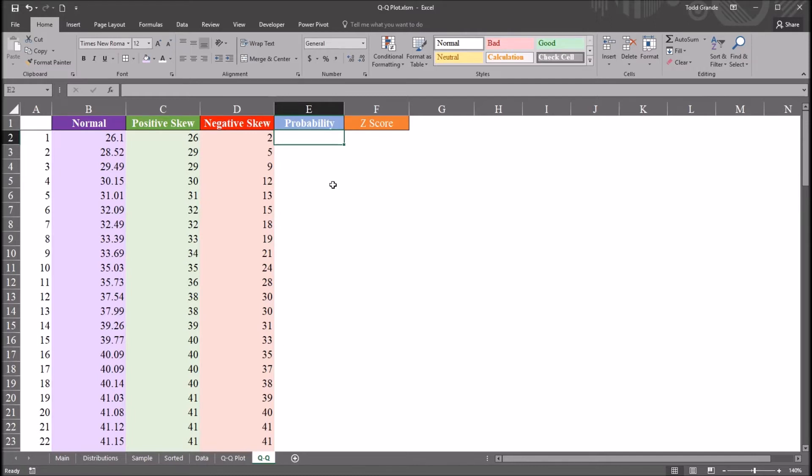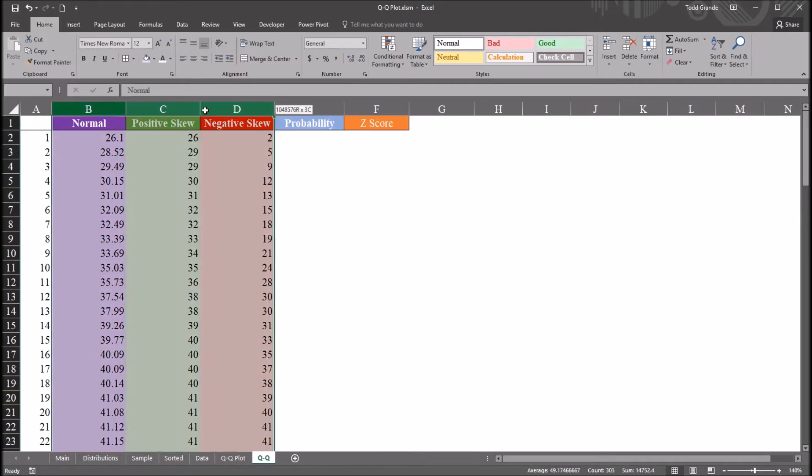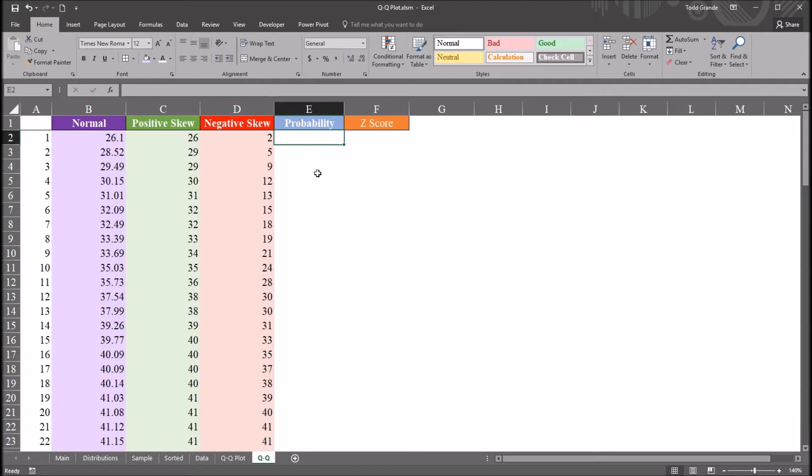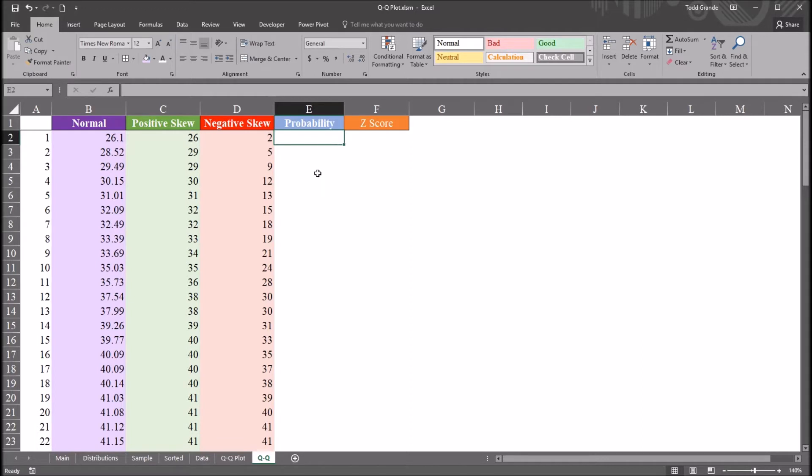I have here in this Excel worksheet fictitious data that I'll be using for this example. And I'm going to be creating a Q-Q plot or quantile quantile plot. A Q-Q plot is used to compare a set of scores to a specified distribution.